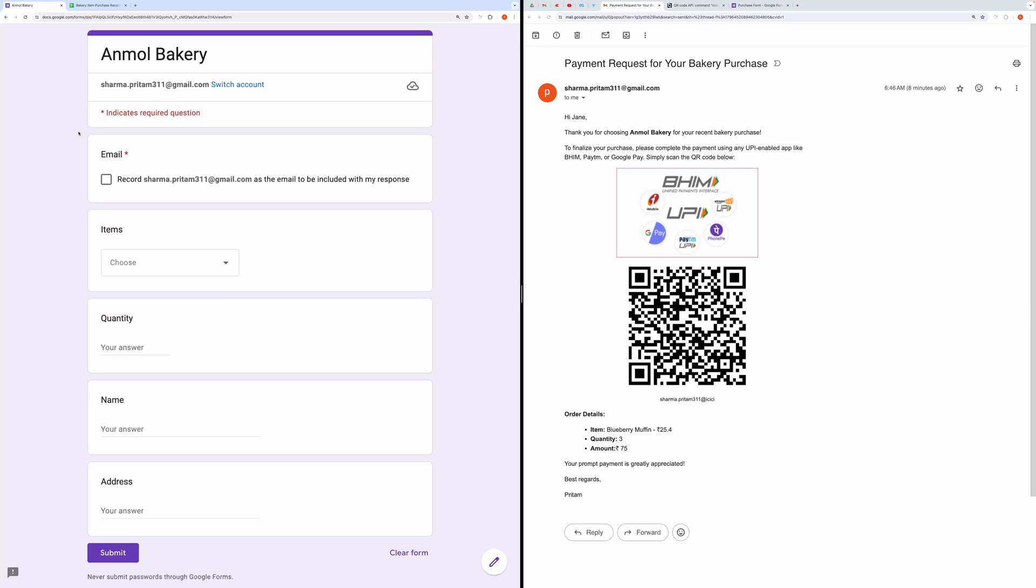In the form, you'll notice fields for purchasing bakery items, including email, items, quantity, name, and address.